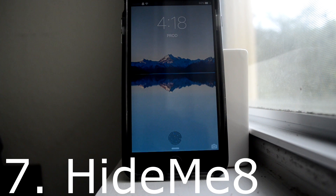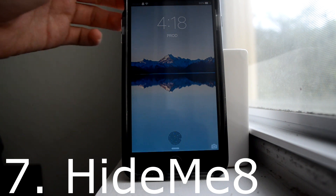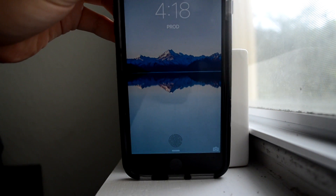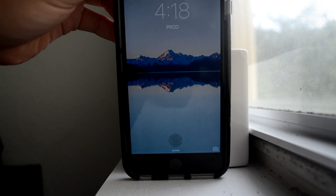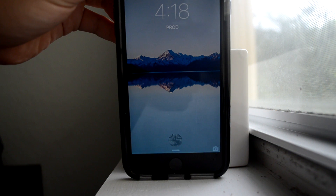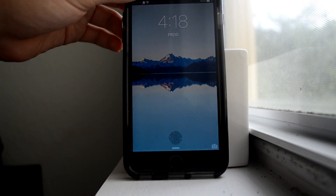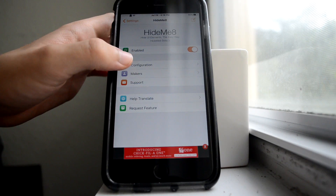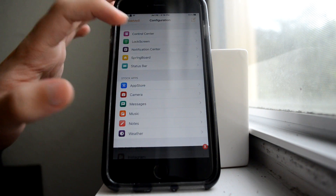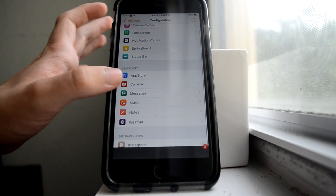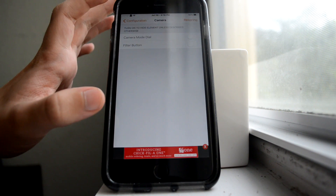Next up is Hide Me 8, and what this does is it hides certain things, and you can add certain things — like as you saw, I replaced the date with my name. There's just so much that you can hide, and a couple of things that you can add here and there, and I find it a little bit helpful, though there are some things that are annoying.